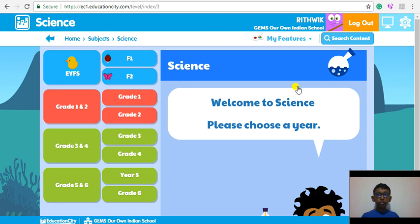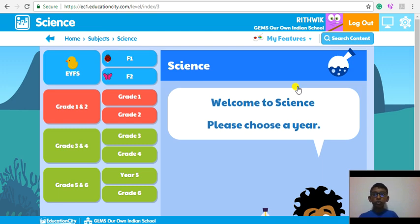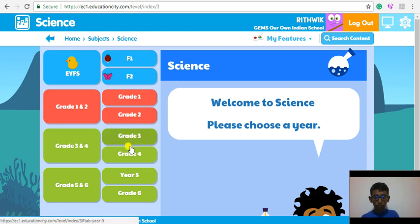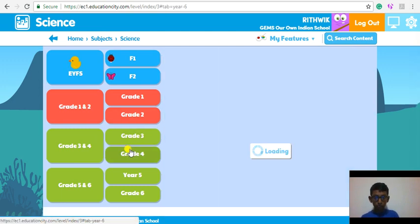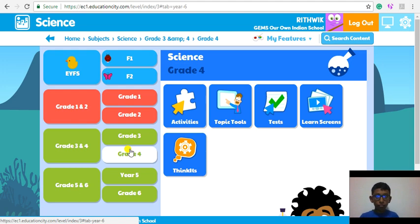Here you can access very interesting interactive learning resources for children who are in early years. I am going to go to Grade 4. Now you can see five icons: Activities, Topic Tools, Test, Learn Screens and Trinkets.